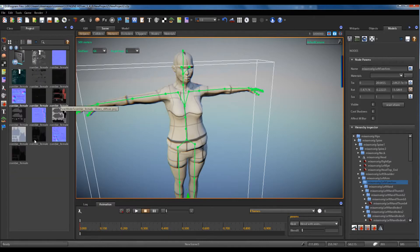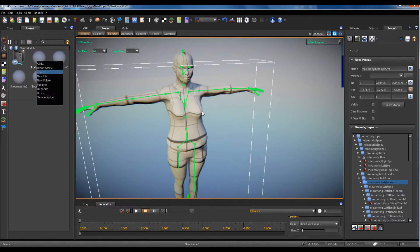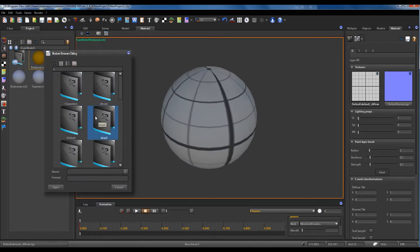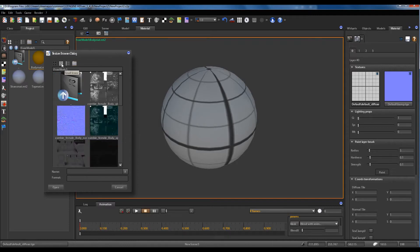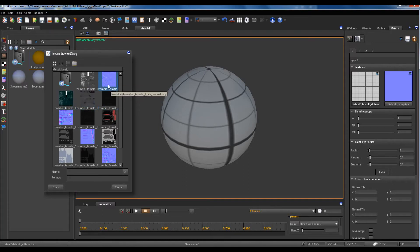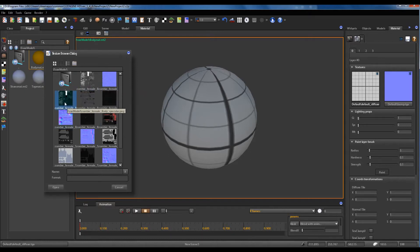Now we can view the textures inside Astroengine. First material: body material. Fuse model. Female body specular, female body normal, female bottom gloss, body gloss.